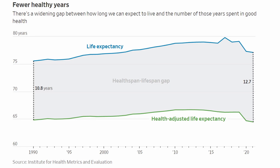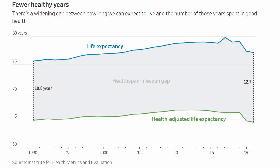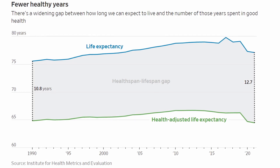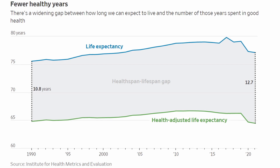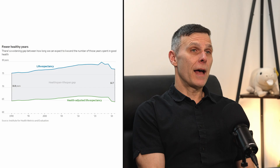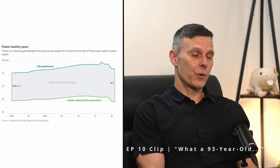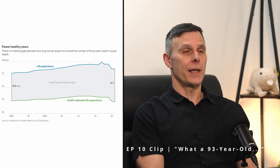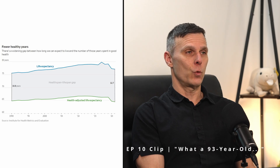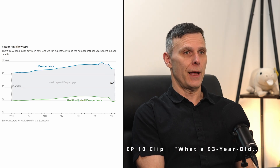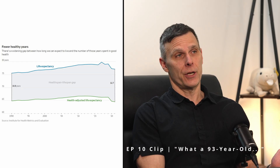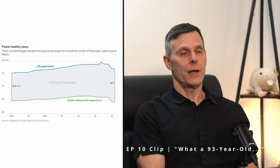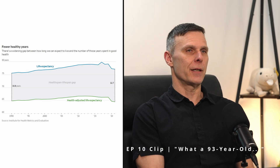So this image on screen right now was in the article. Could you help explain to me and the audience what IHME was trying to explain in this graph? What this graphic is really showing is the gap between what they refer to as health-adjusted life expectancy, or HAL, and life expectancy.